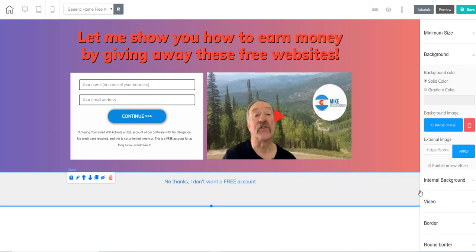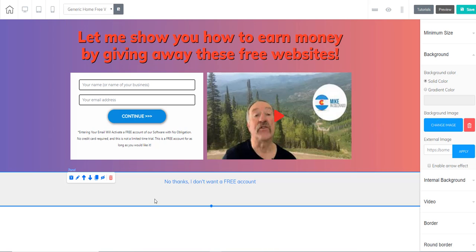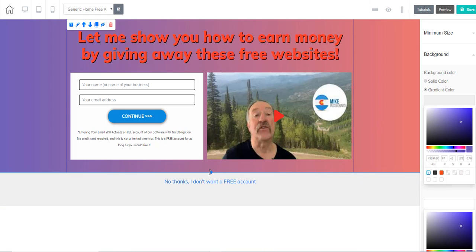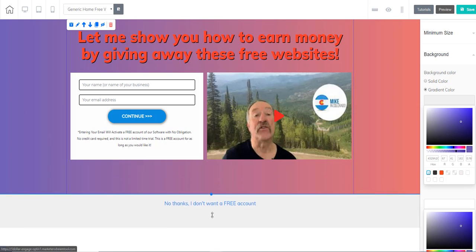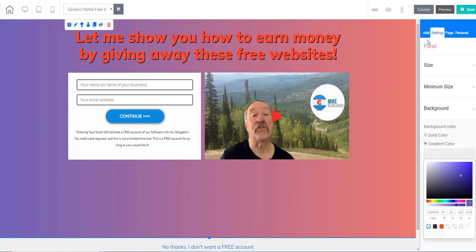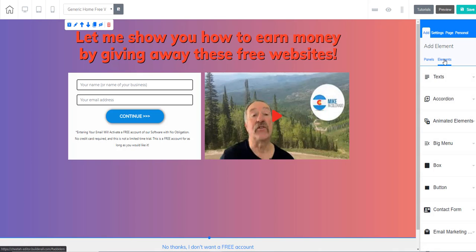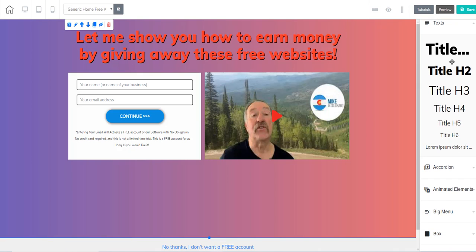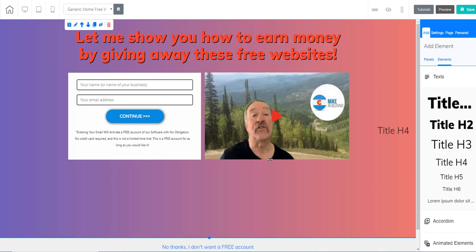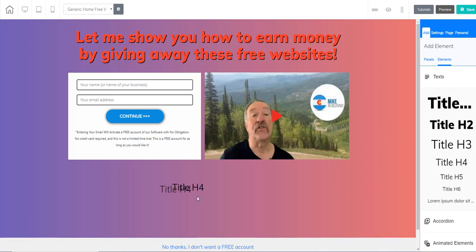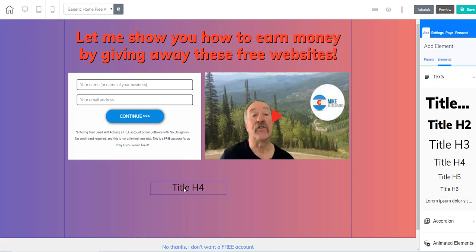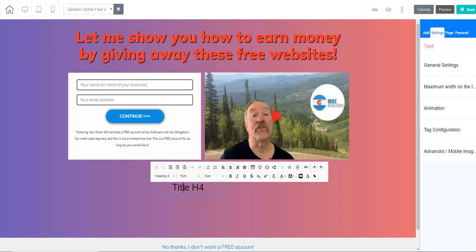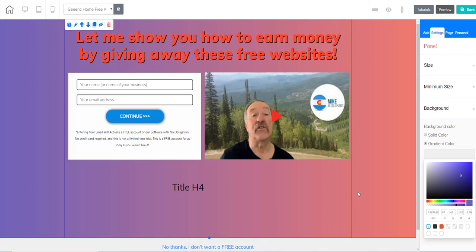That's how easy it is to change the background. To add a new element, say we wanted to make this panel bigger, we can just drag that down. Then we could go up here, add element text, choose your different text elements and drag them in, then just double click on it to get into it and change your text. That's how simple it is.